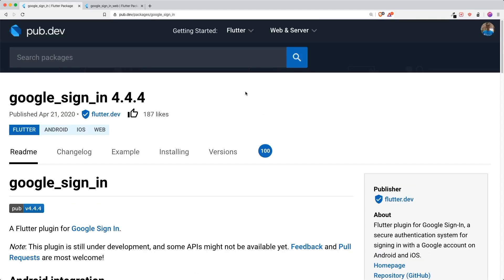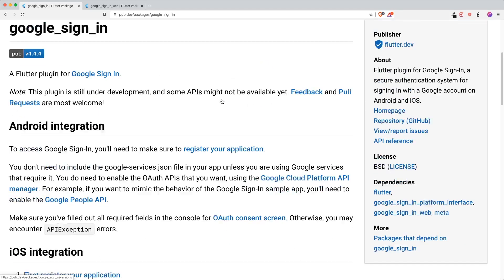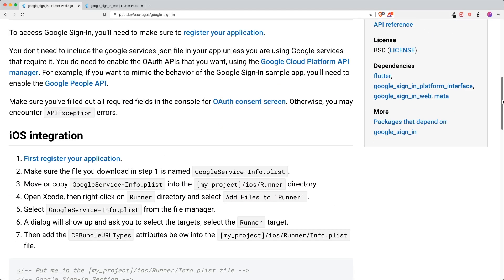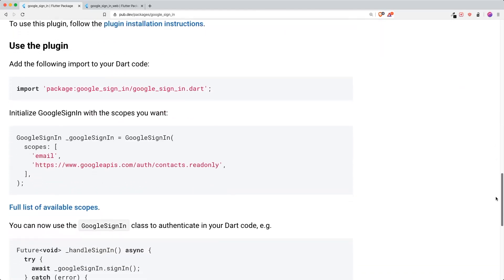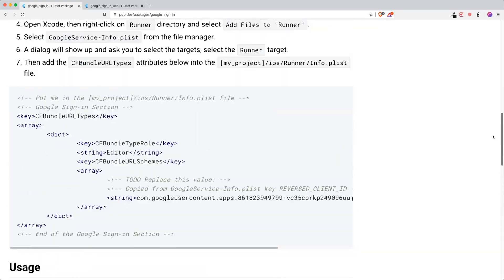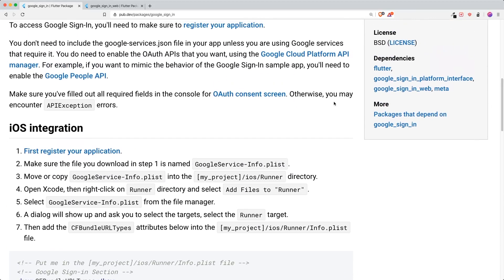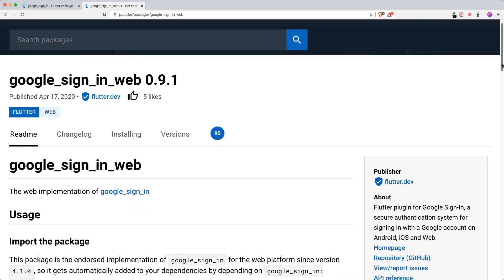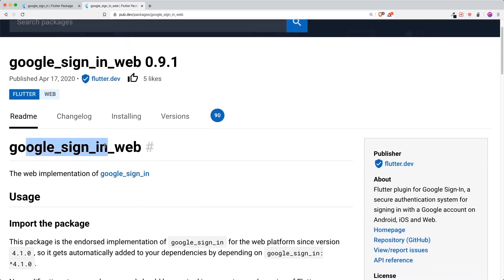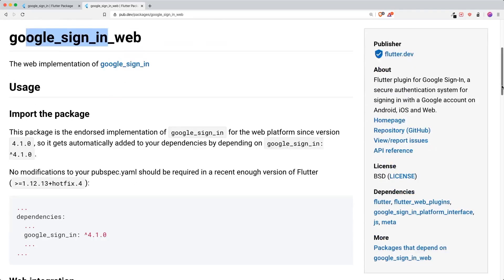As you can see, I have the Google Sign-In package on pub.dev, and if you look there isn't any web implementation — just Android and iOS. So one thing to note is that instead of using the official package, you have to go to the Google Sign-In Web package instead, which gives you instructions on how to add Google Sign-In inside your Flutter web project.